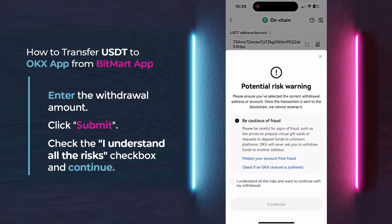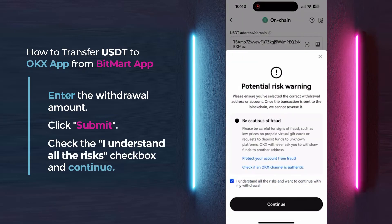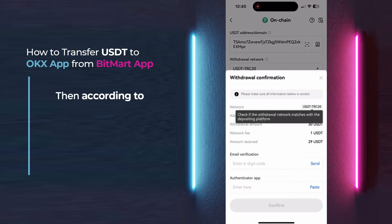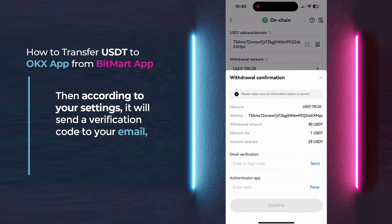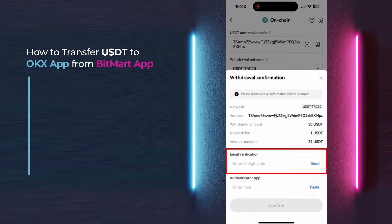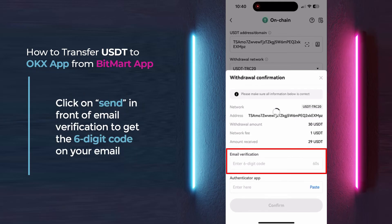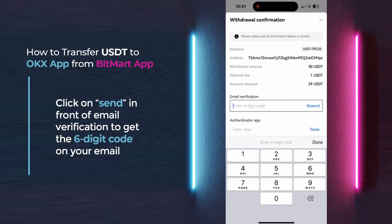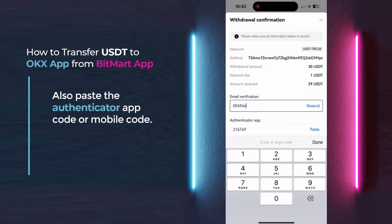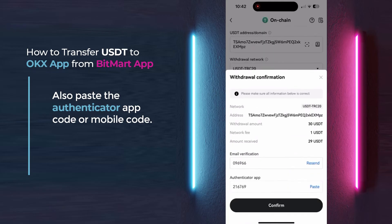Check the 'I understand all the risks' checkbox and continue. Then, according to your settings, it will send a verification code to your email, phone number, or authenticator app. Click on Send in front of email verification to get the six-digit code on your email. Also, paste the authenticator app code or mobile code.